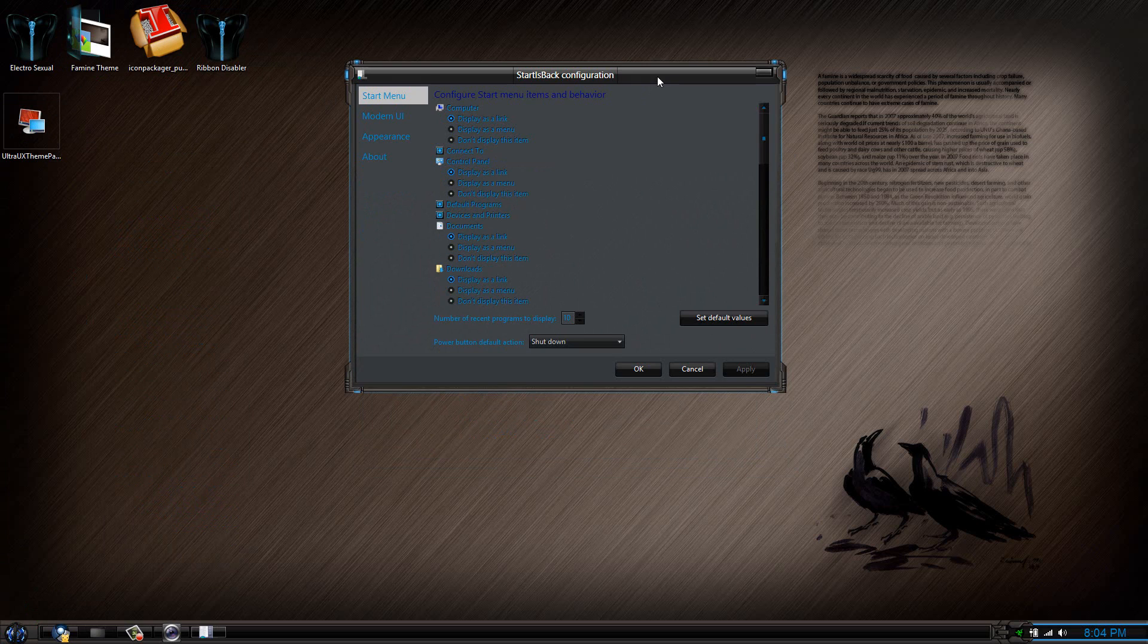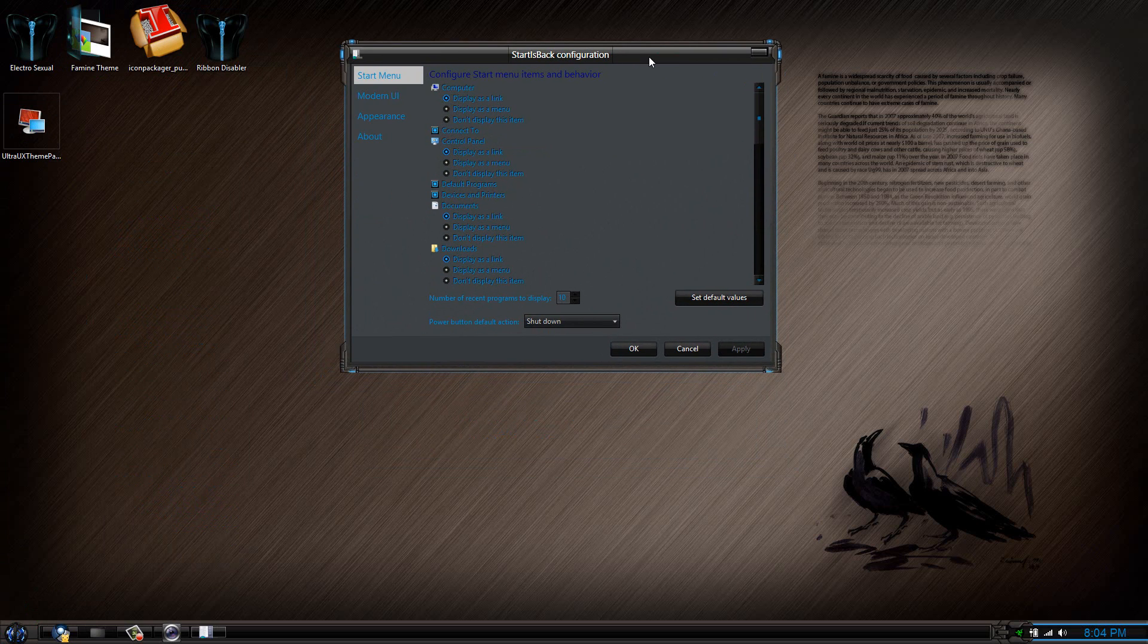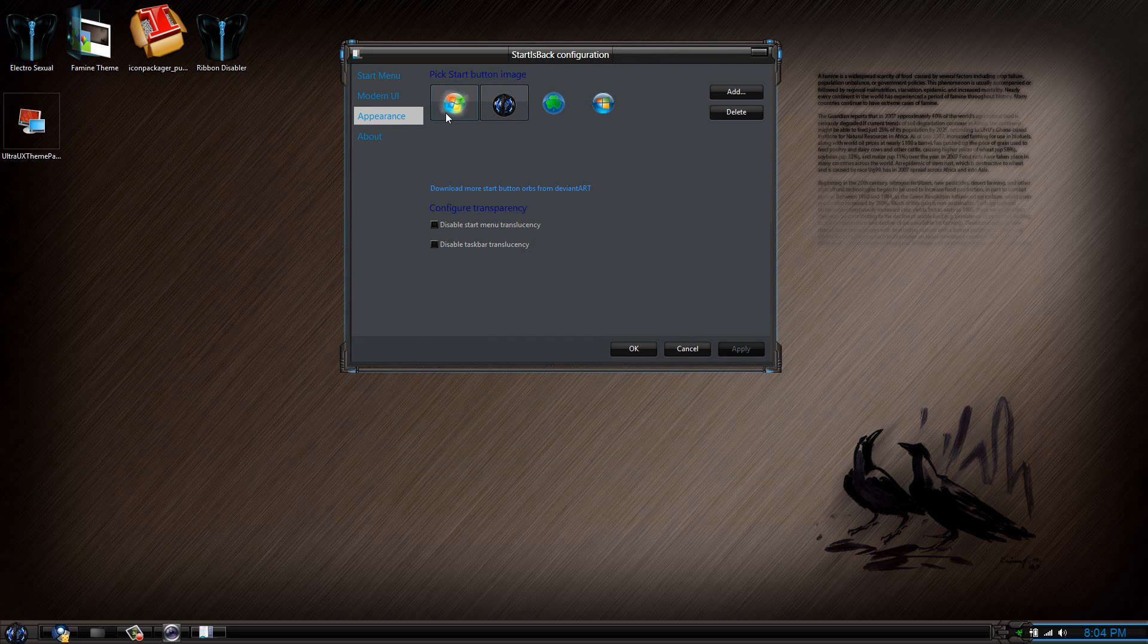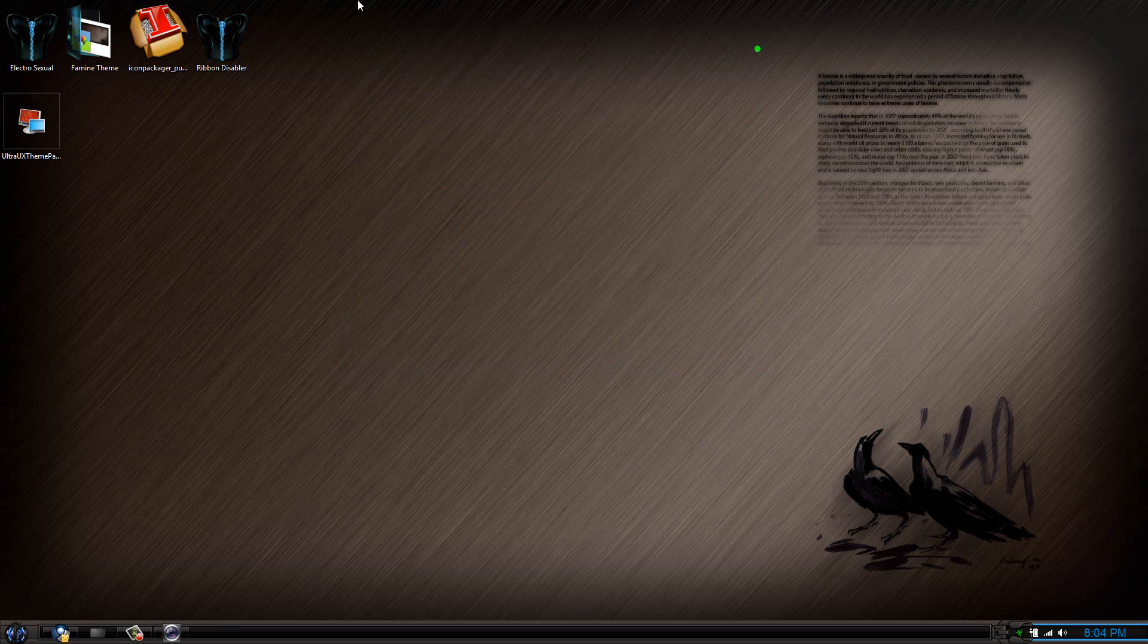Also, you can change the start button by going to this site right here. It'll give you a whole list of start buttons and ribbon disabler. If you enable that right away, you can see that it looks a lot better.